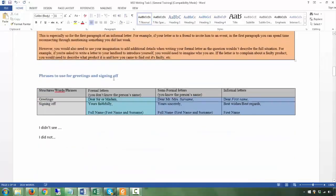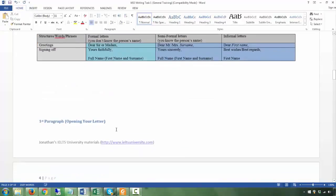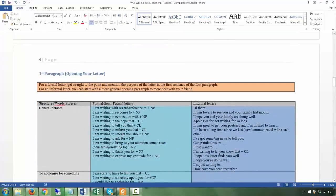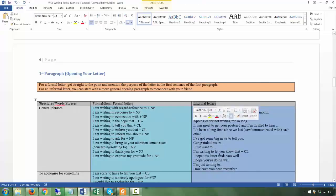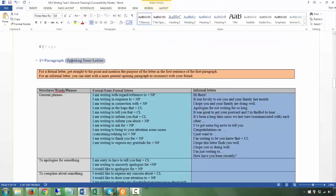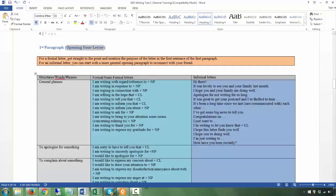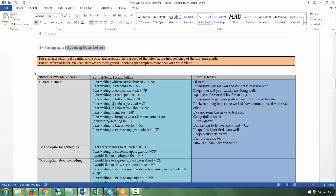The introduction can be just one sentence. Here are phrases you can use for your introduction, whether it's formal, semi-formal, or informal. For formal or semi-formal letters, depending on the purpose, you get straight to the point. When writing to someone you don't know well, they want to know immediately what you're writing about — there is a purpose. So you get straight to the point: 'I am writing to...' and then state the purpose.